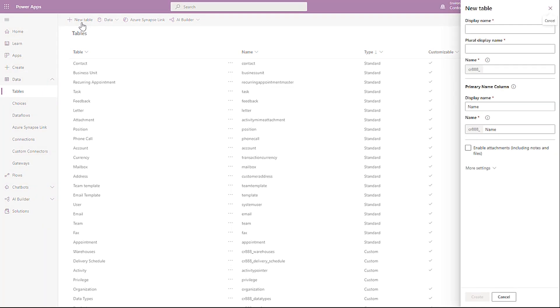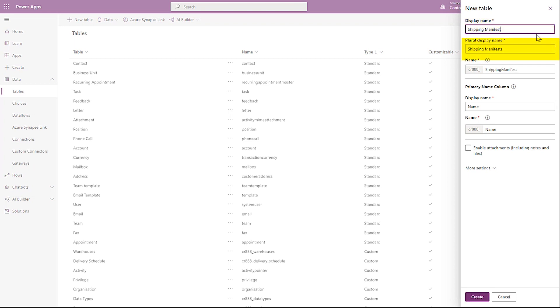There are a few fields that need to be filled out on a table. Some are required and some are optional. Display Name is required. This is the friendly name for the table. Plural Display Name is required, but it will be auto-generated for you. You can change it if you like. Both of these values can also be changed at any time even after saving the table.